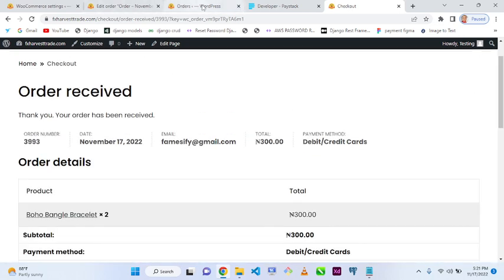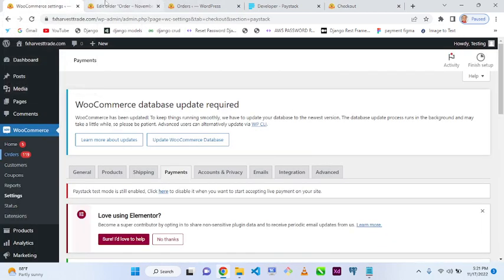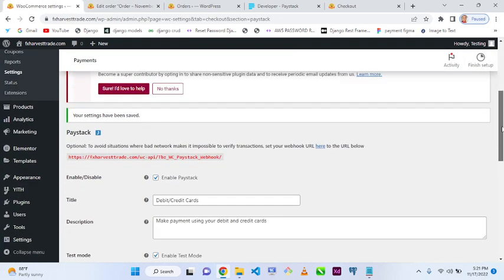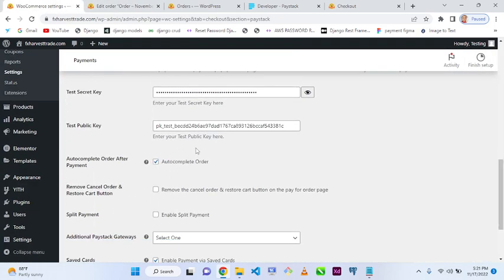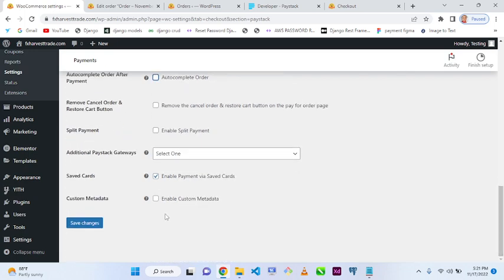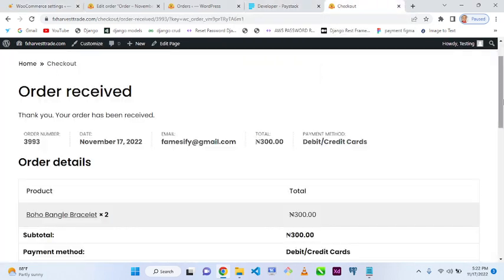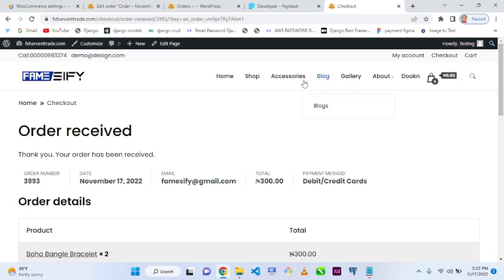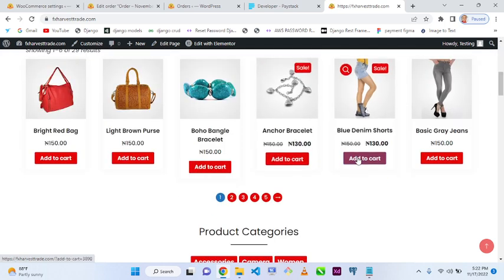That's the effect of 'Auto Complete Order'. Now let's deselect it to see what happens. I'll deselect auto complete order and click 'Save Changes'.